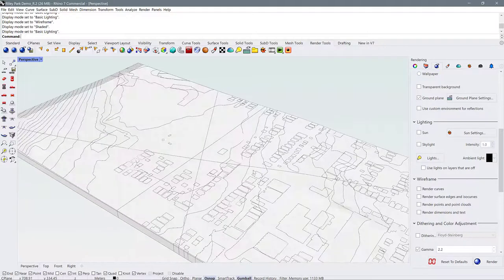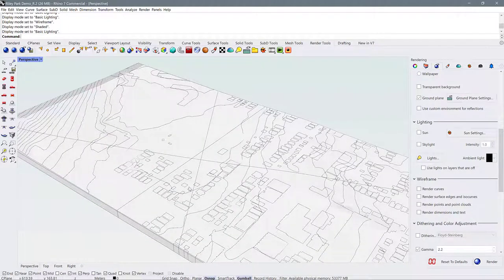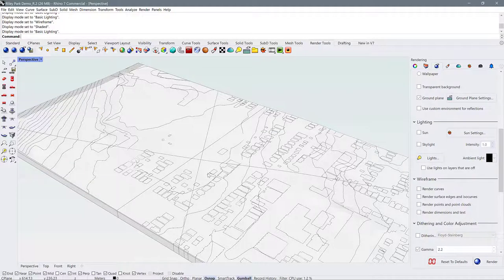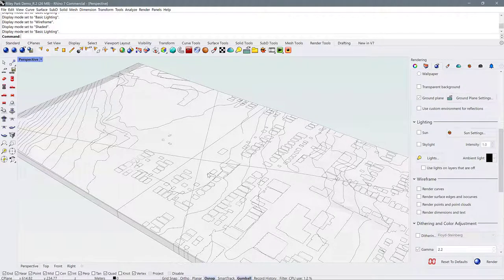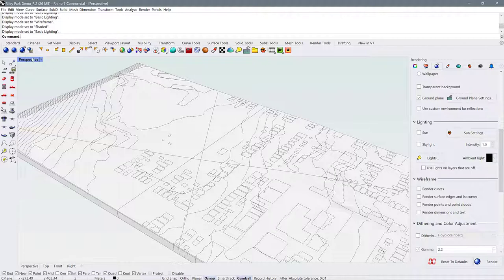All right, so the next thing that we want to do with this site model is actually project all of the more detailed line work that we drew in our previous tutorial up to this site.